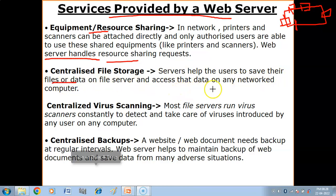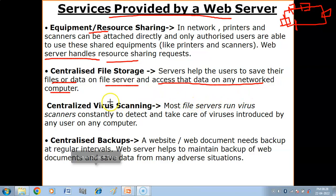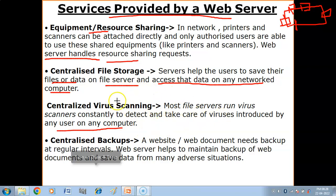Then we have centralized file storage. The server helps users to save their files or data on the file server and access their data from any computer on the network. Also, the server can scan files stored on it to detect and remove any viruses introduced by any user on any computer. If a virus is detected, that particular file can be deleted or quarantined — you can get virus scanning as a service.